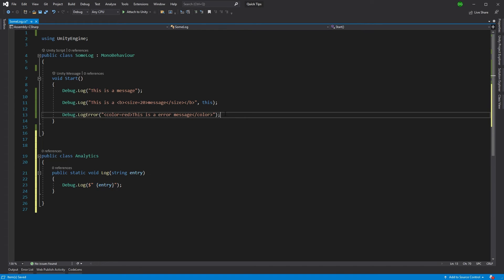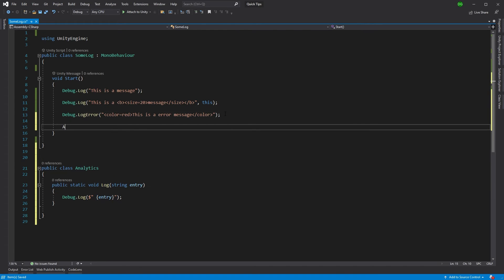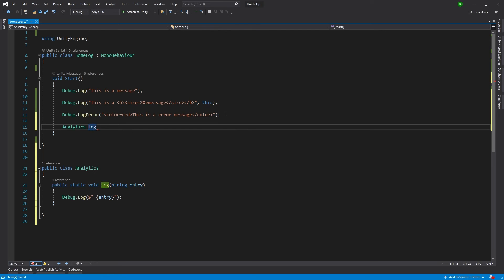And then in here, I'll just test this by going analytics.log and this event happened.